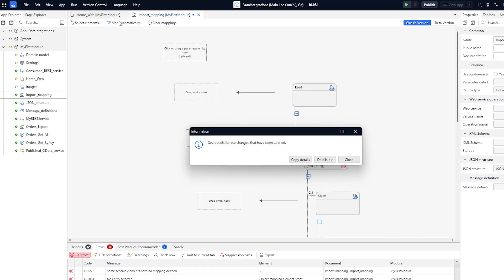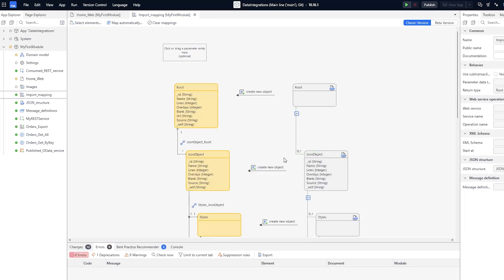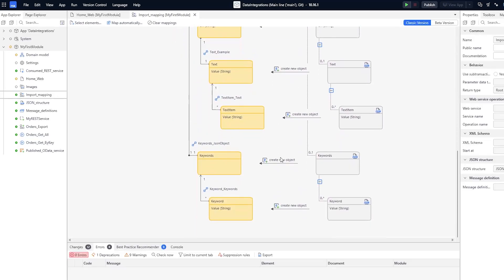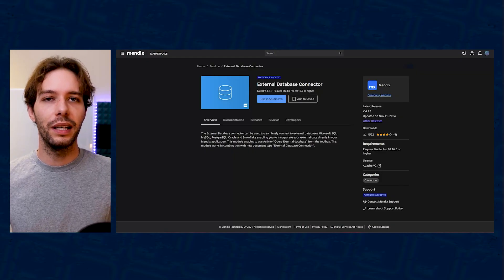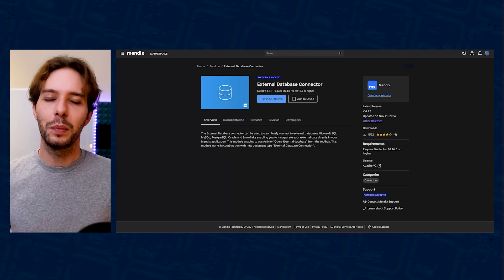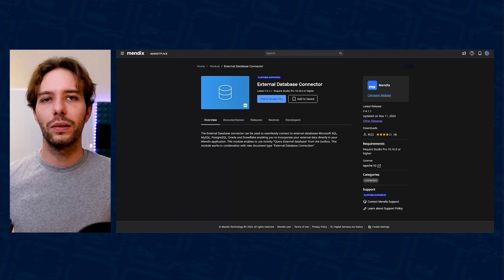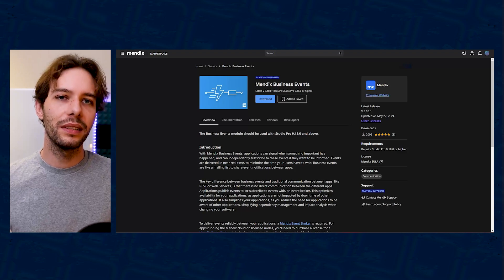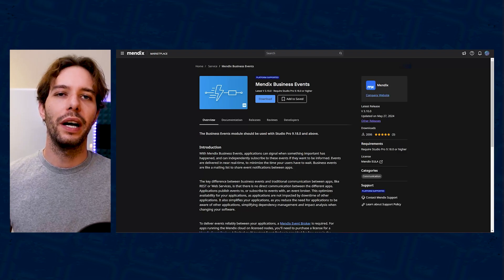There are two integration services in Studio Pro which require you to download an external component from the Mendix Marketplace prior to using them in the IDE. First you have the external database connector, which I've covered before, and that allows you to connect to SQL, MySQL, Postgres, Oracle, and Snowflake databases. Next up we have the business event services, which will require you to download the business events module.